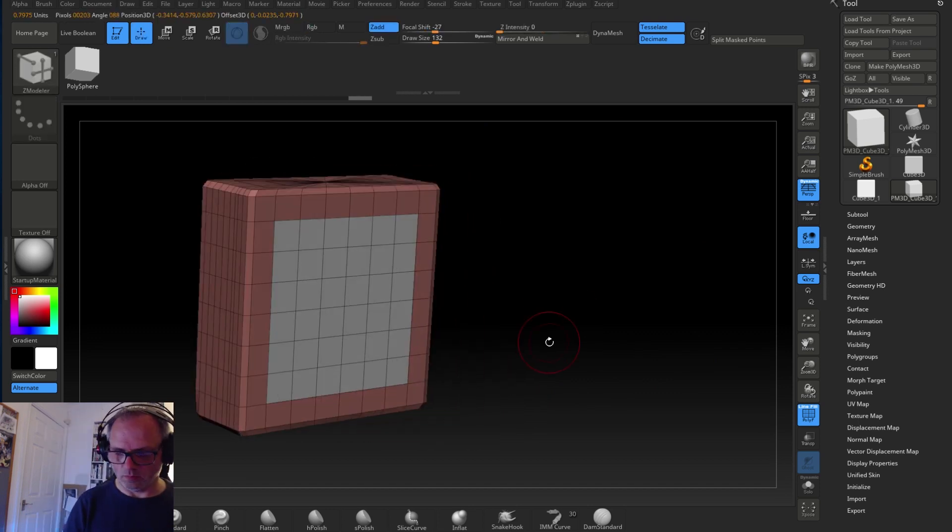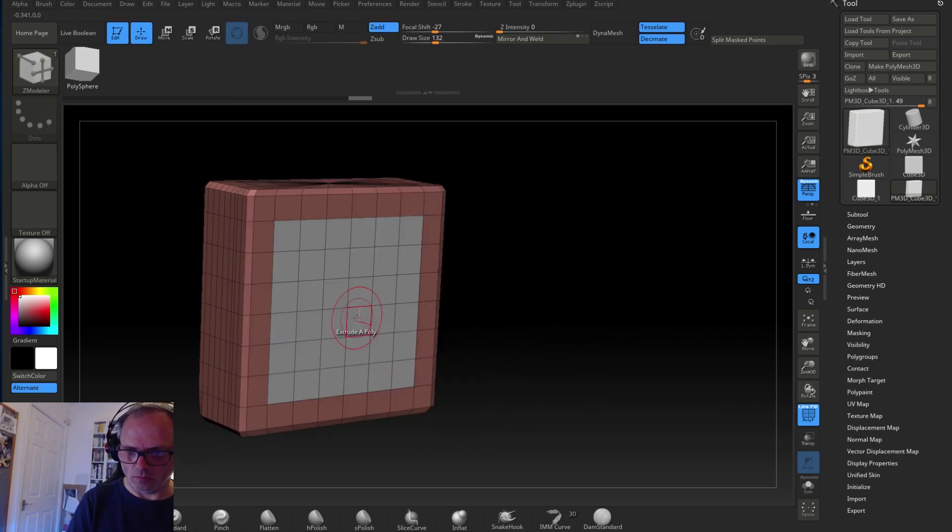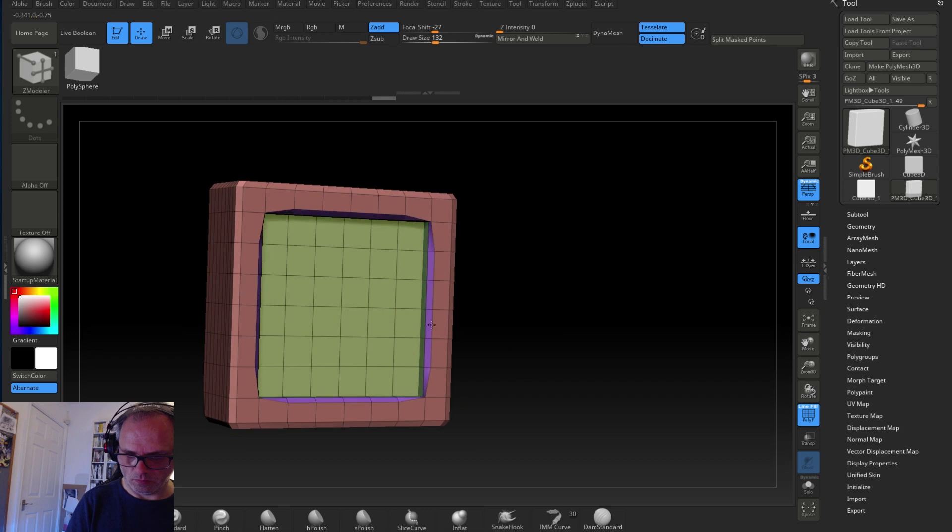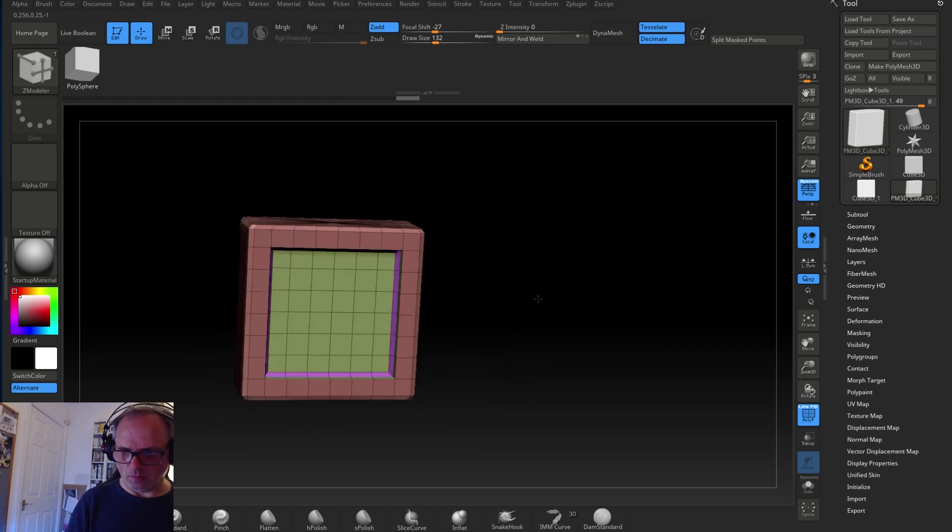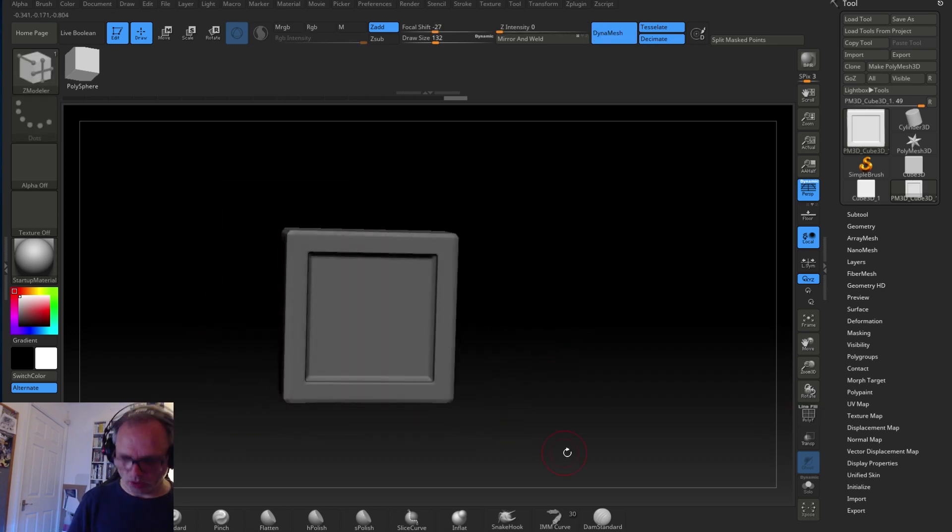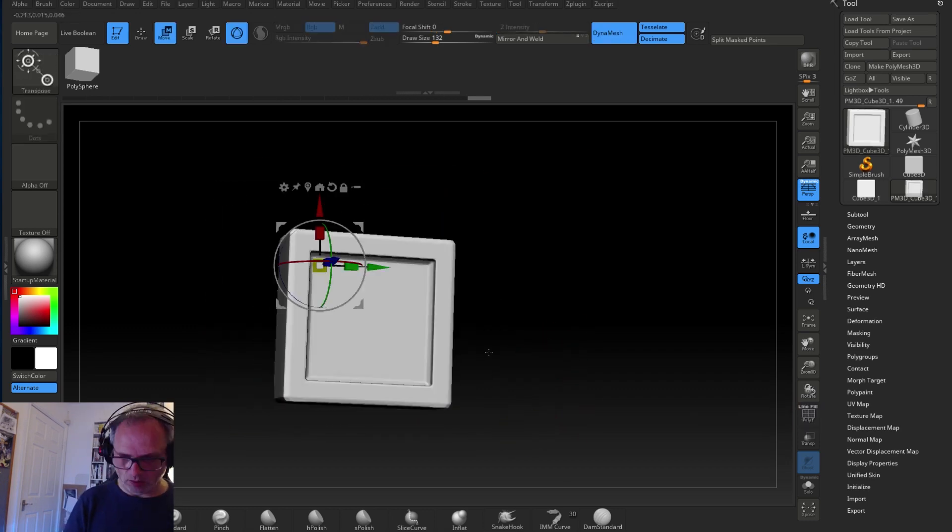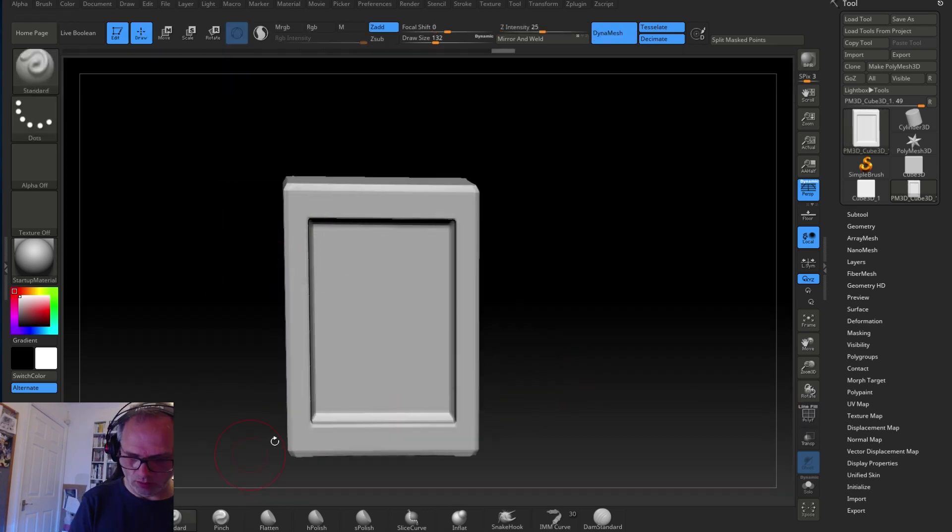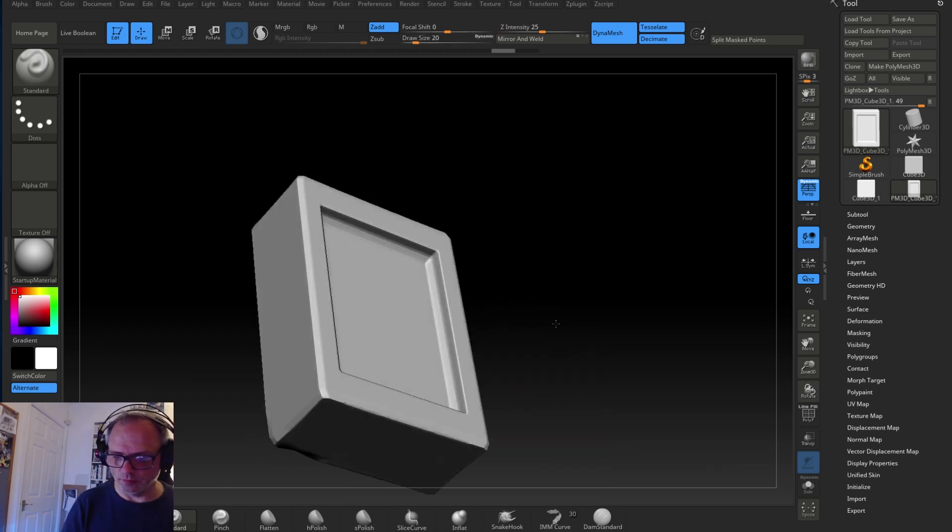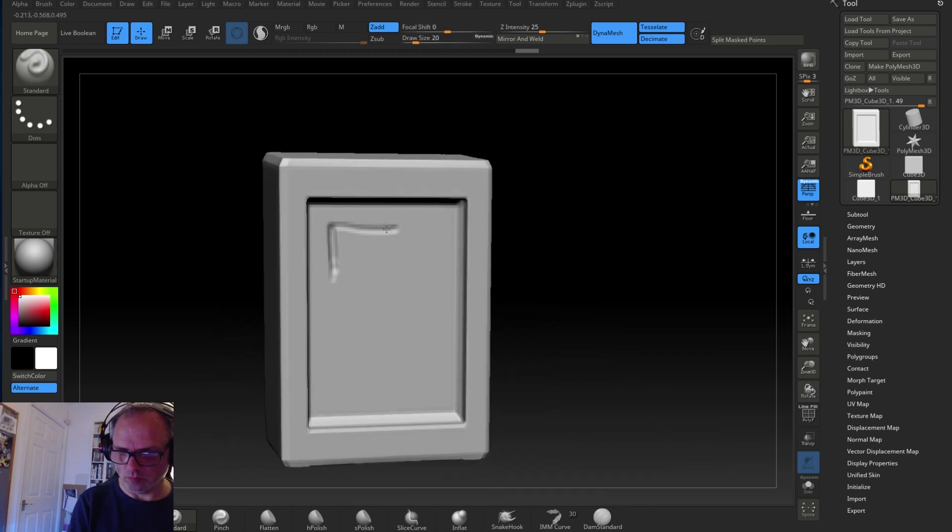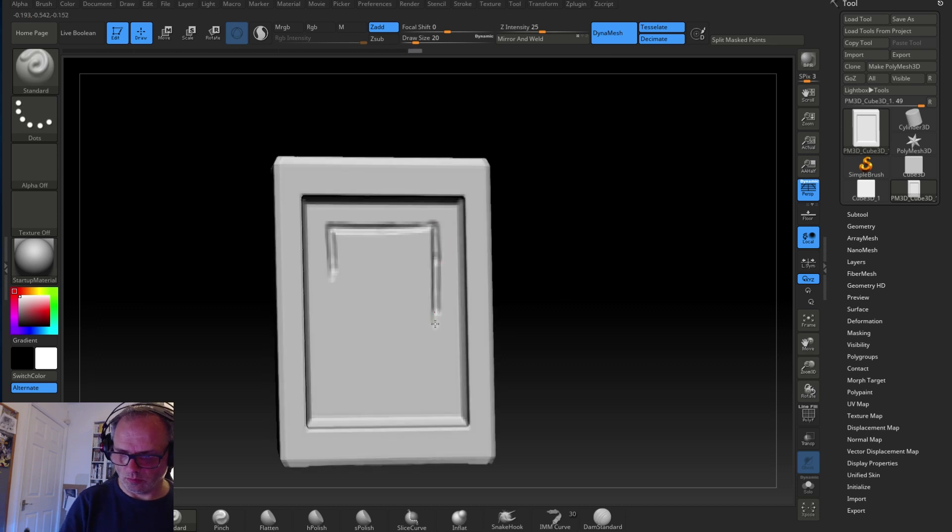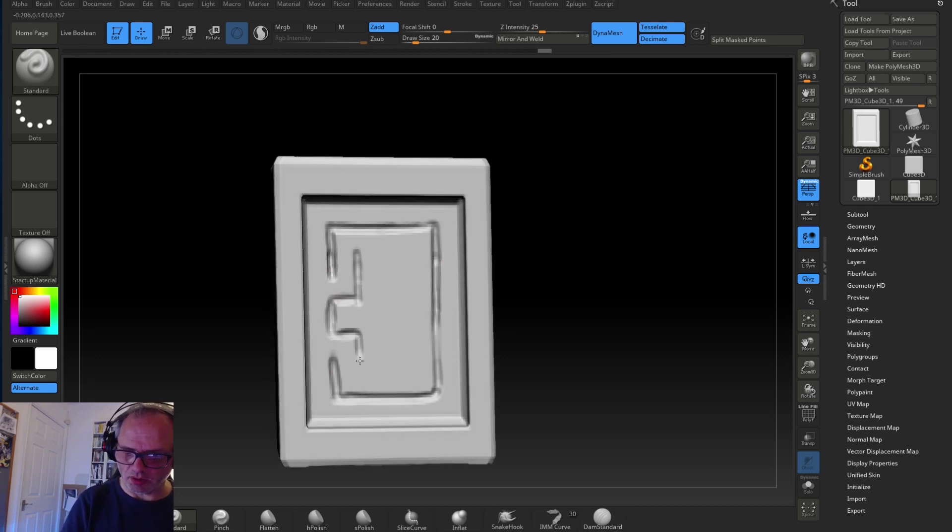So I thought I would show you this in the simplest basic form possible, just to speed this process up because it can take quite a while. Usually it's a good half-day's work if you're doing something just regular size.